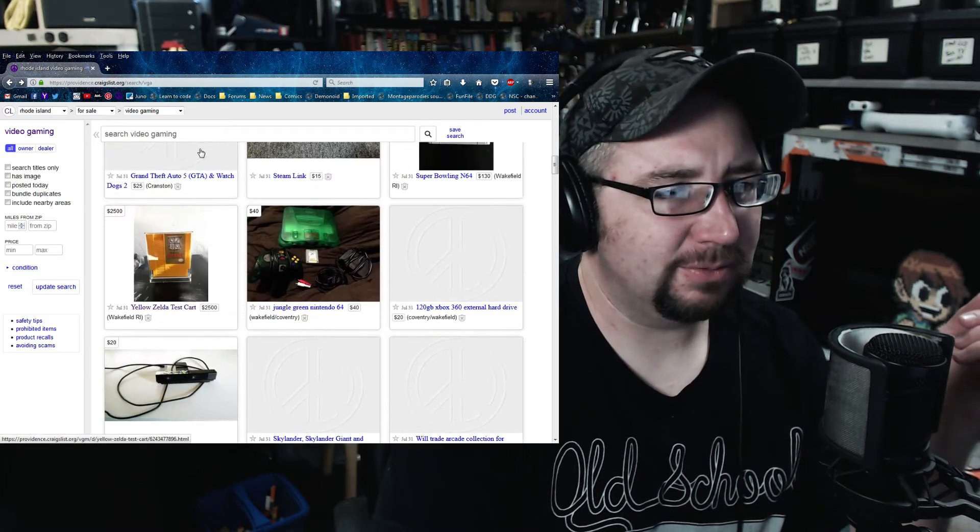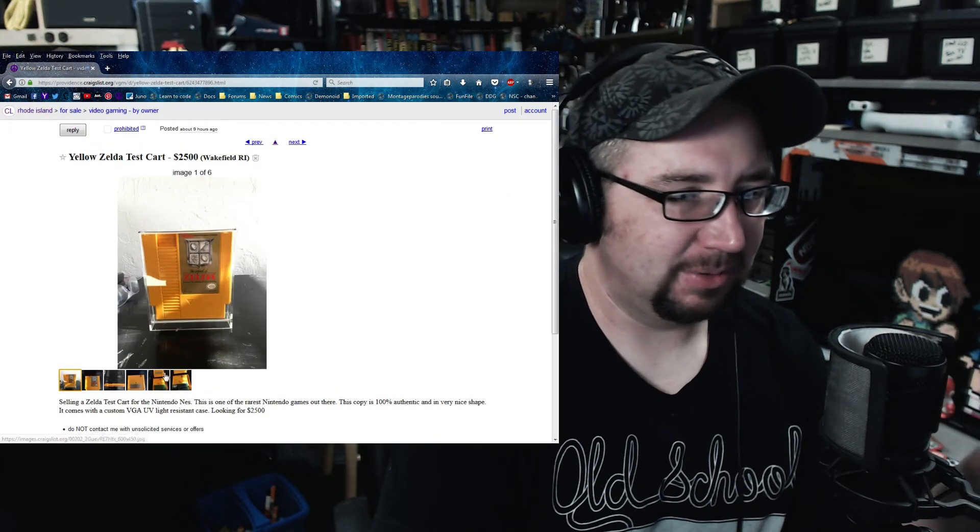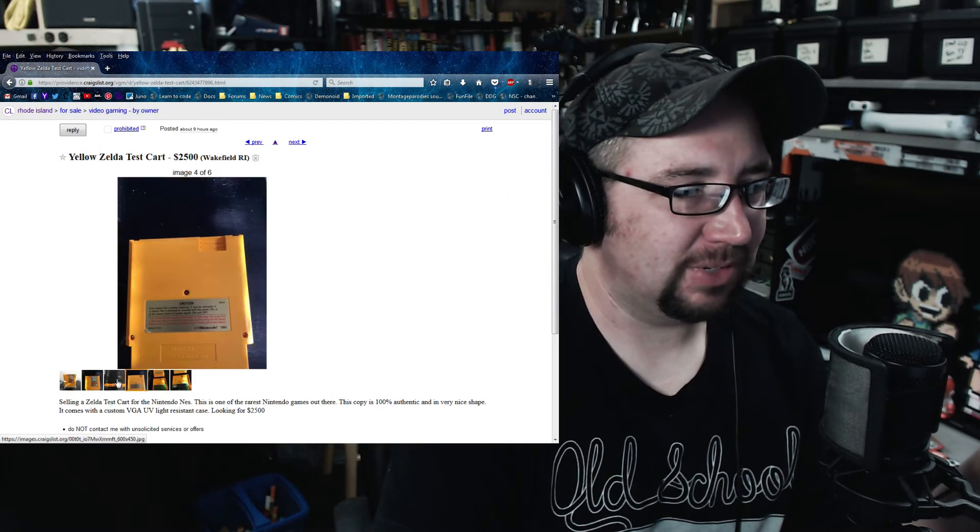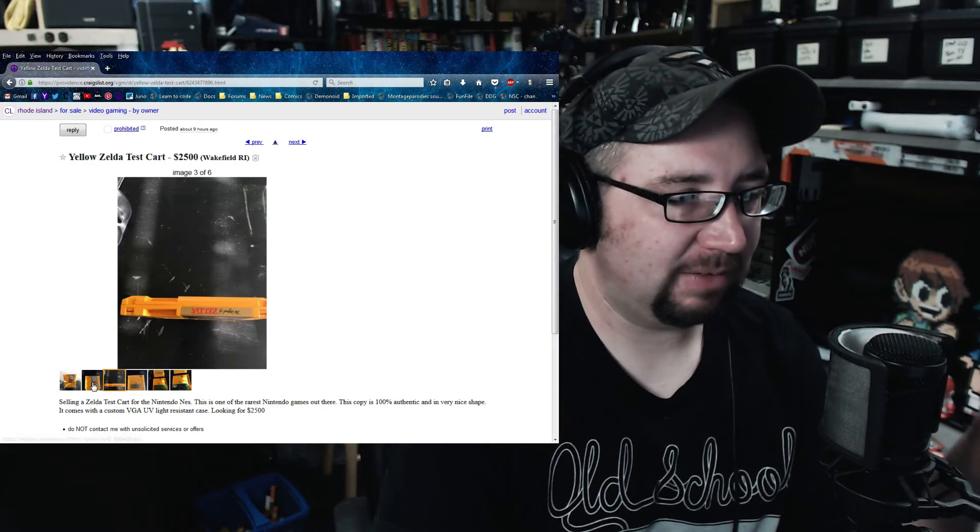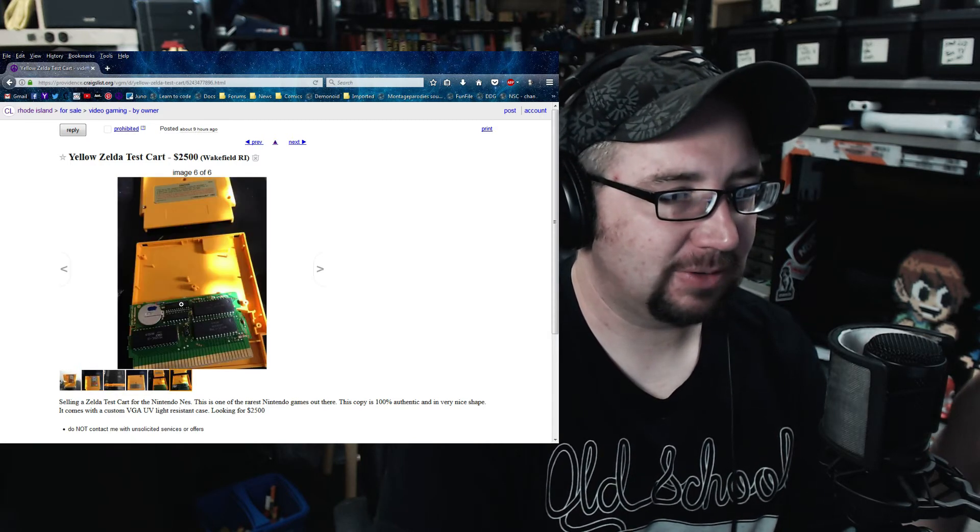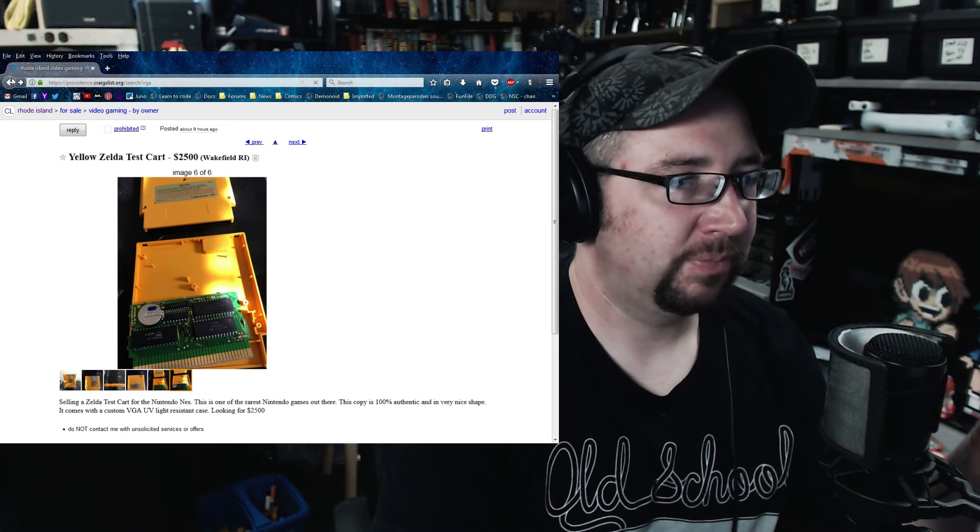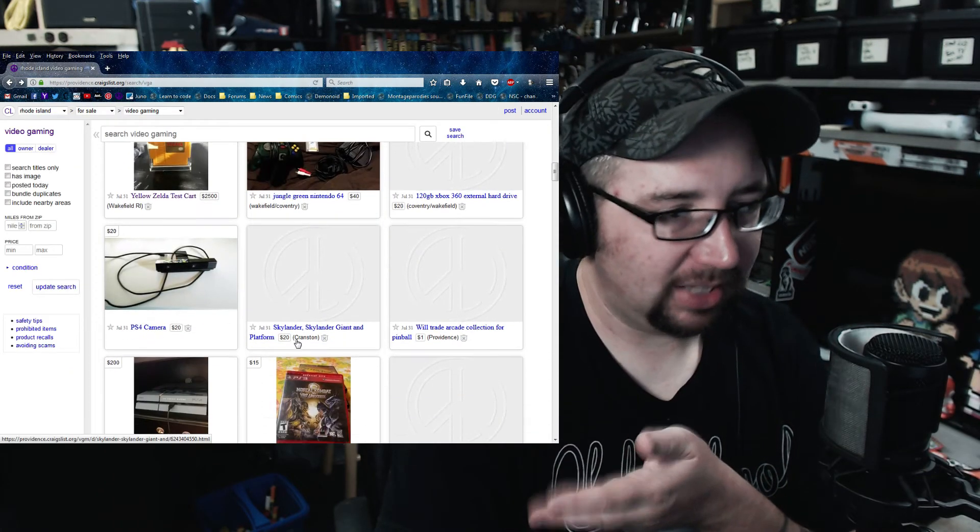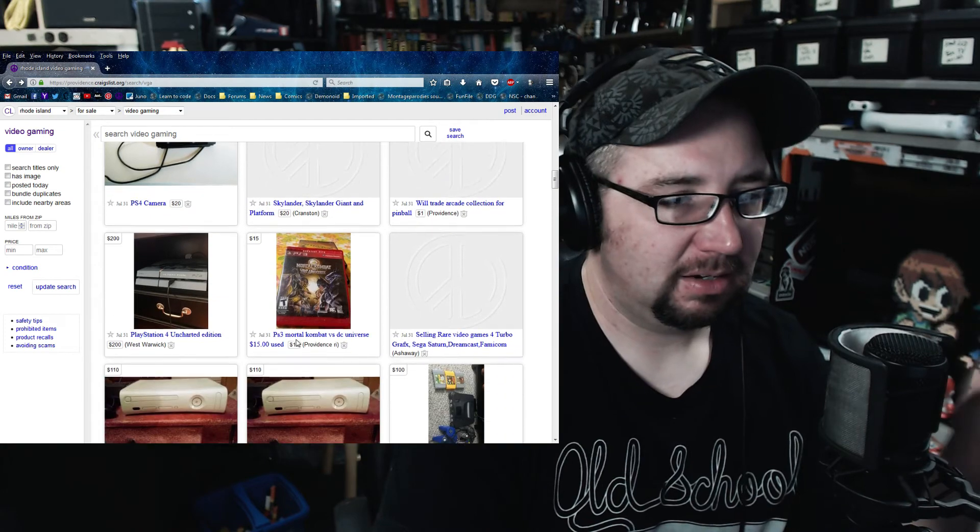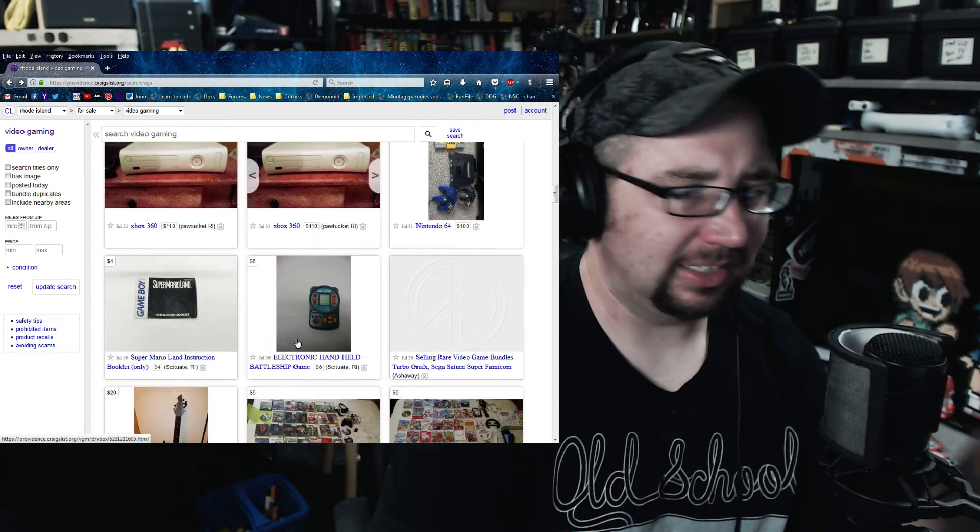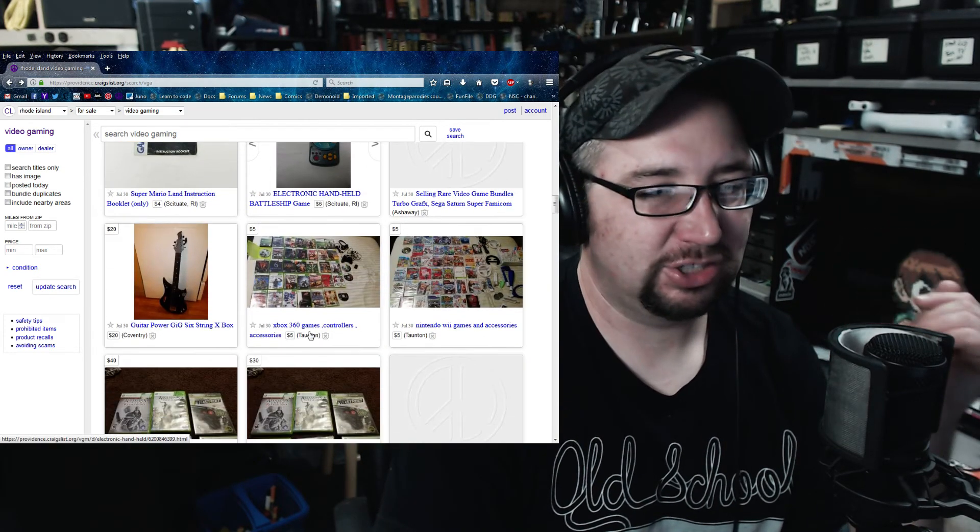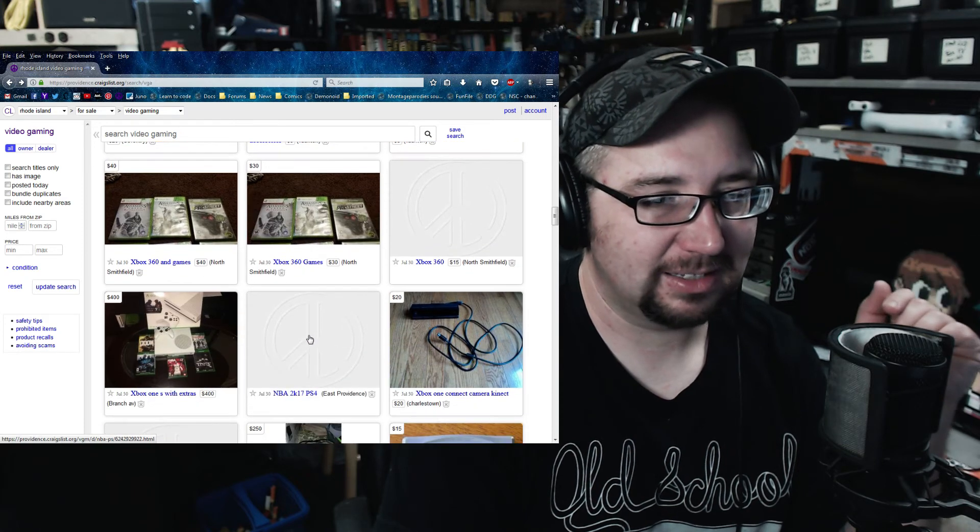But what was the point of the Zelda test cart? Was it to make sure the system let you save? I mean, the system doesn't do the saving. Saving was a function of the battery inside. So how are you really testing the console when it's the cart that more than likely is flawed? Unless it's the system's inability to let it save? I don't know. That's really stretching. I just don't know why that cart existed.